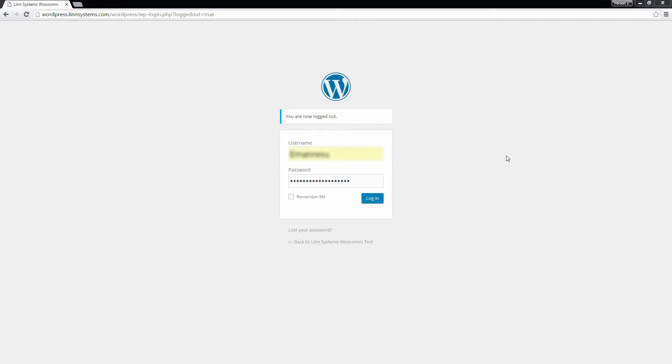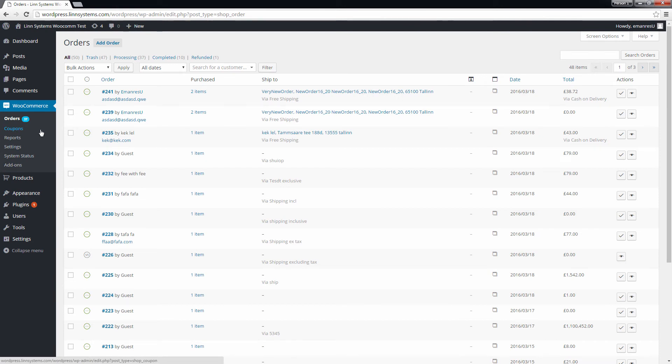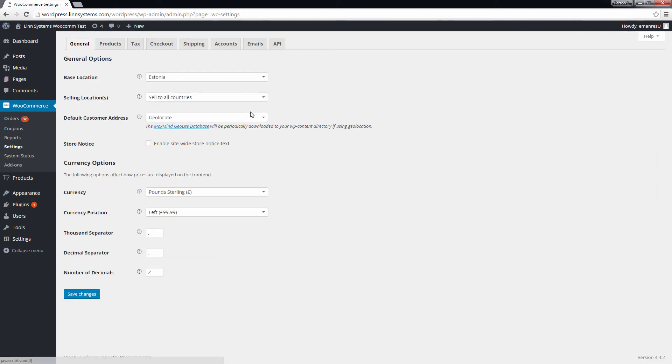To integrate WooCommerce, start by logging into your WordPress site. From here, you can find your WooCommerce plugin on the left of the screen and open the Settings page. Open the API tab.